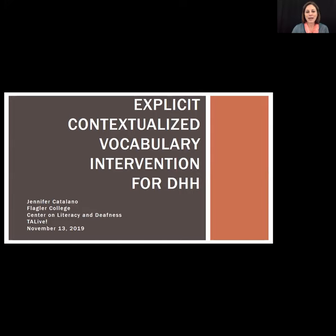My name is Kara Wilmot and I'm with RMTC DHH, and I'll be monitoring the room today for the presenter. I want to welcome you to this one-hour webinar titled 'Keeping it in Context: Explicit Contextualized Vocabulary Instruction for Deaf and Hard of Hearing.' I'm joined today by Dr. Jennifer Catalano from Flagler College.